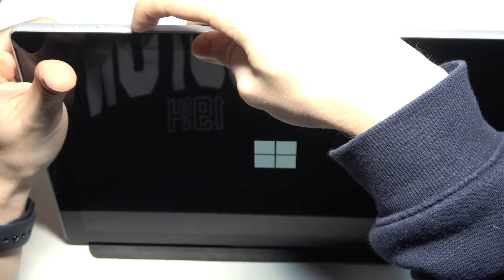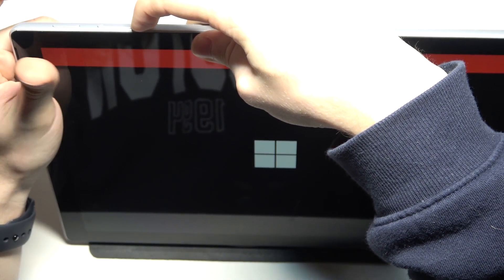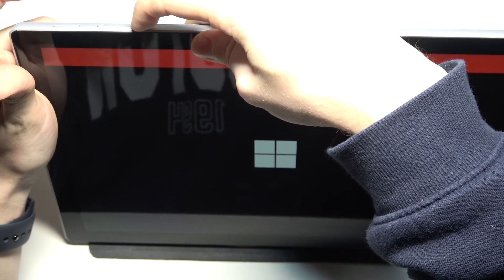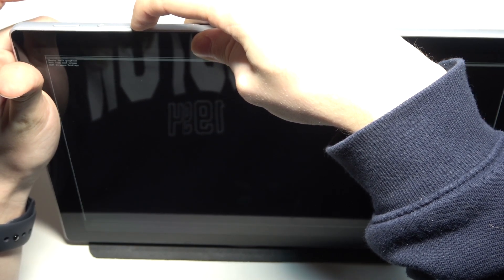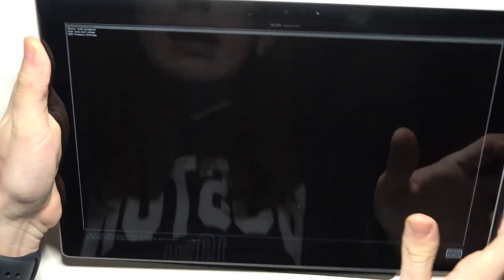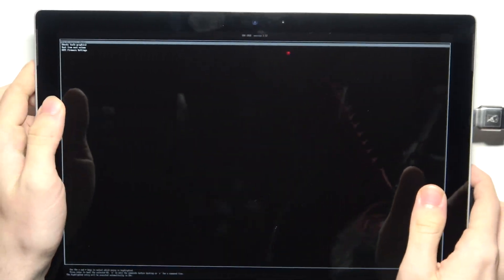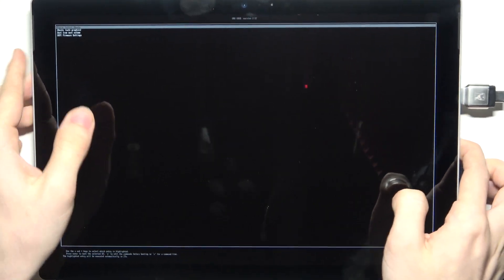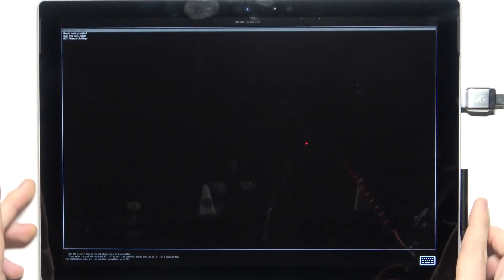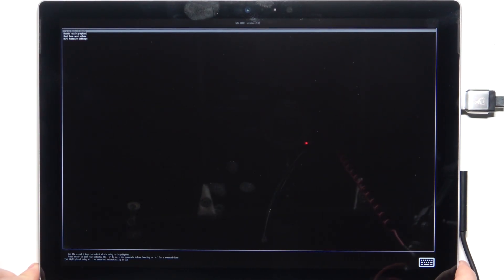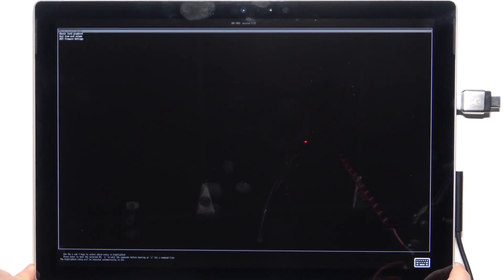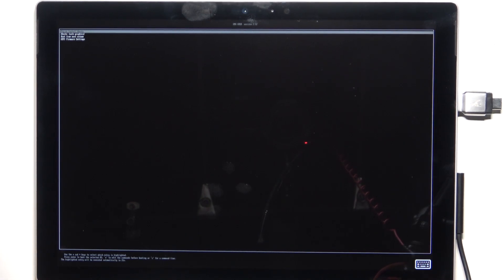You can see that I can keep pressing on the volume down button, and now you can see that it has booted into the USB and I have Ubuntu installed on the USB, so it will open Ubuntu.